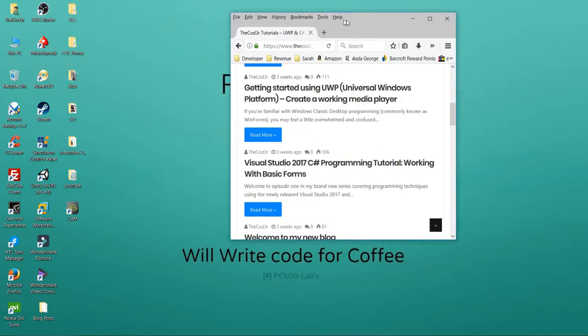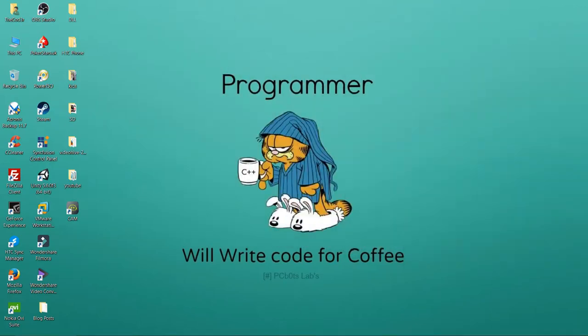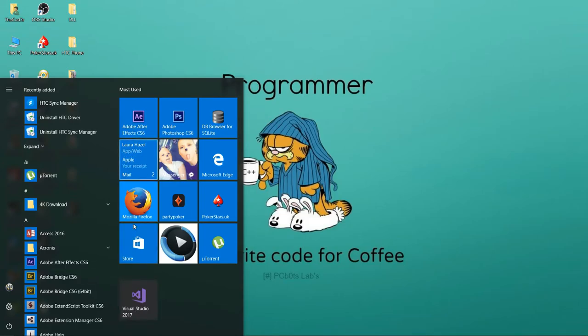We're going to be following that tutorial today, and this is a video version of it. I will provide the video on the website as well. Alright, let's get started — we're going to start off by loading up Visual Studio 2017, which I've got in the start menu here.